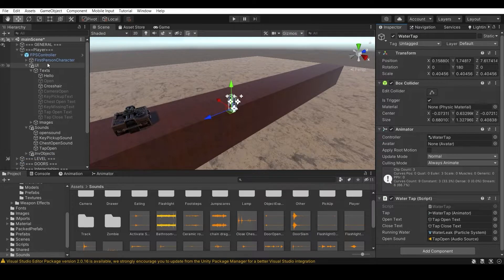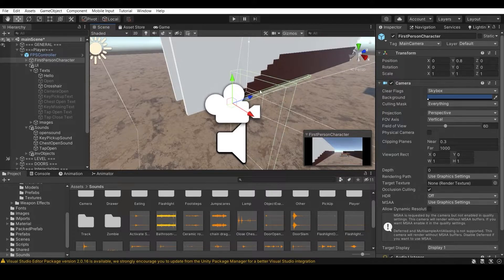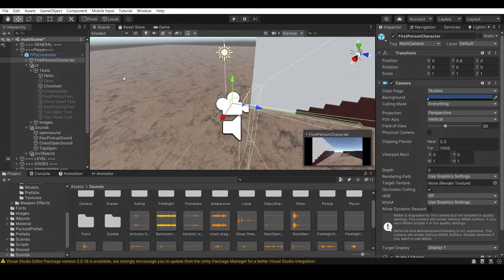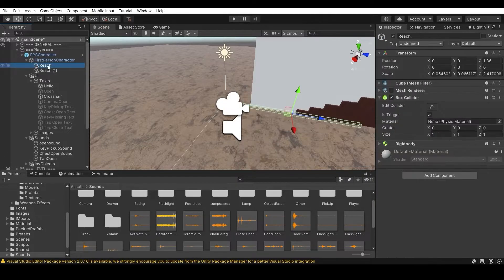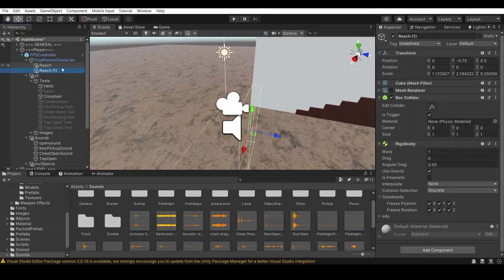I use a 'Reach Tool' object attached to the player to interact with things in my games - I have many videos about that. You can make an empty GameObject or a cube, disable the Mesh Renderer, and add a Box Collider and Rigidbody with all constraints frozen. Make sure Is Trigger is on as well.